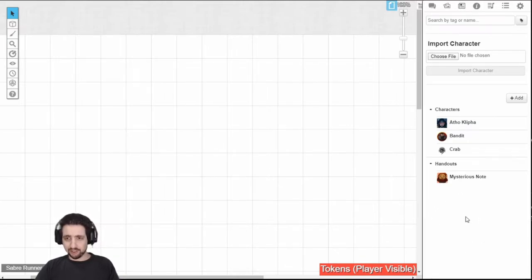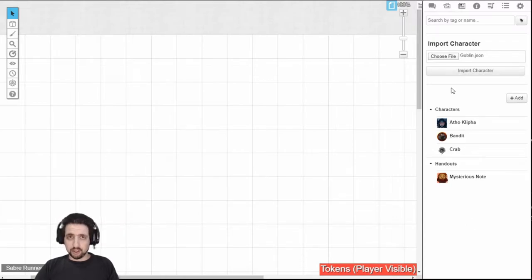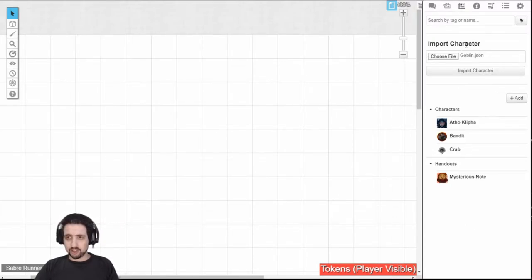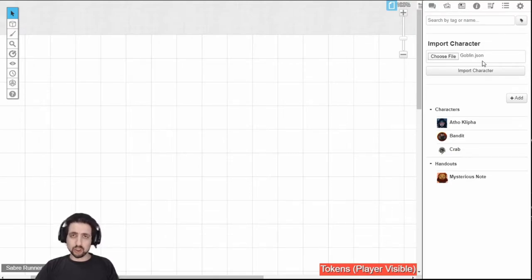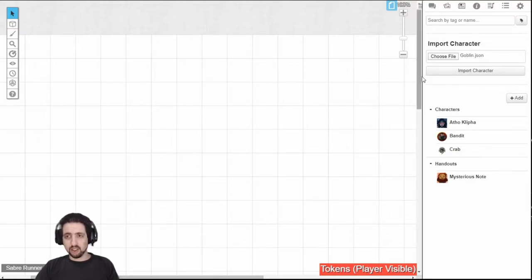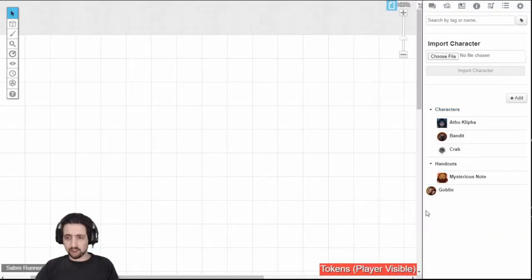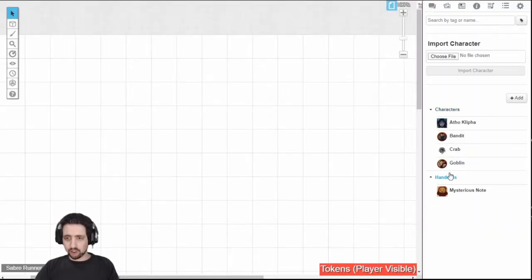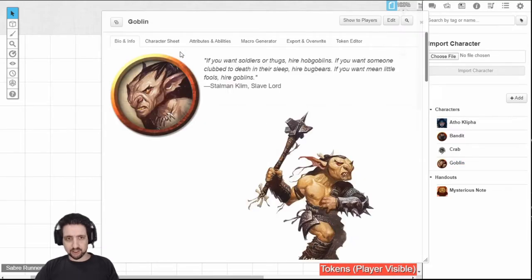If you install the VTTES and enable the import character feature, you will have this section right here, which allows you to choose any JSON file you've saved as a character and import that character into the game. Everything is included: the token, the name, the stats, it's all here.